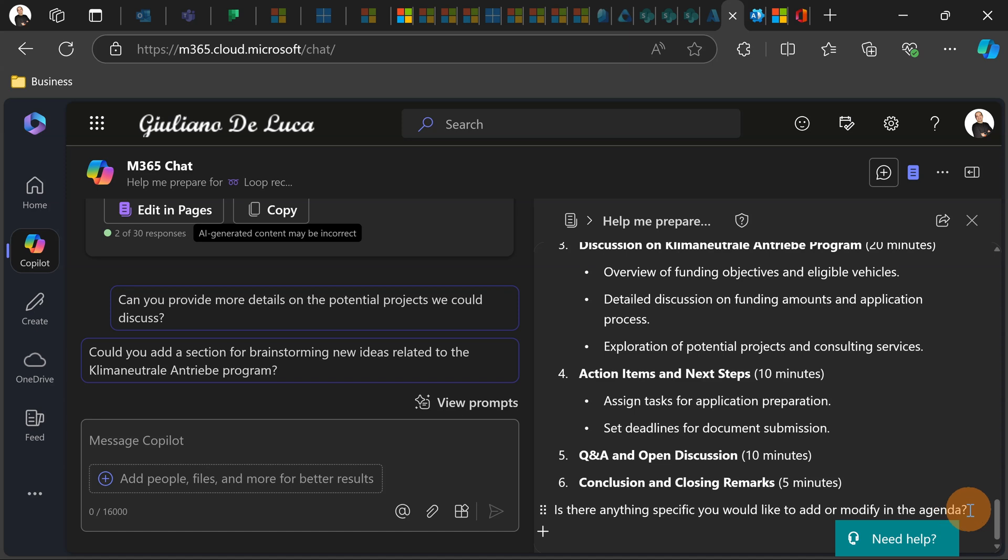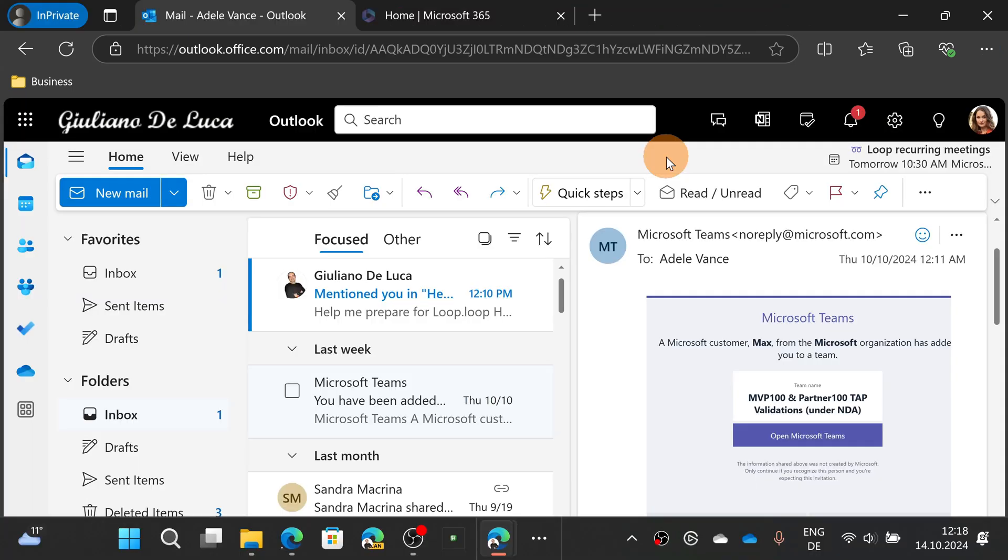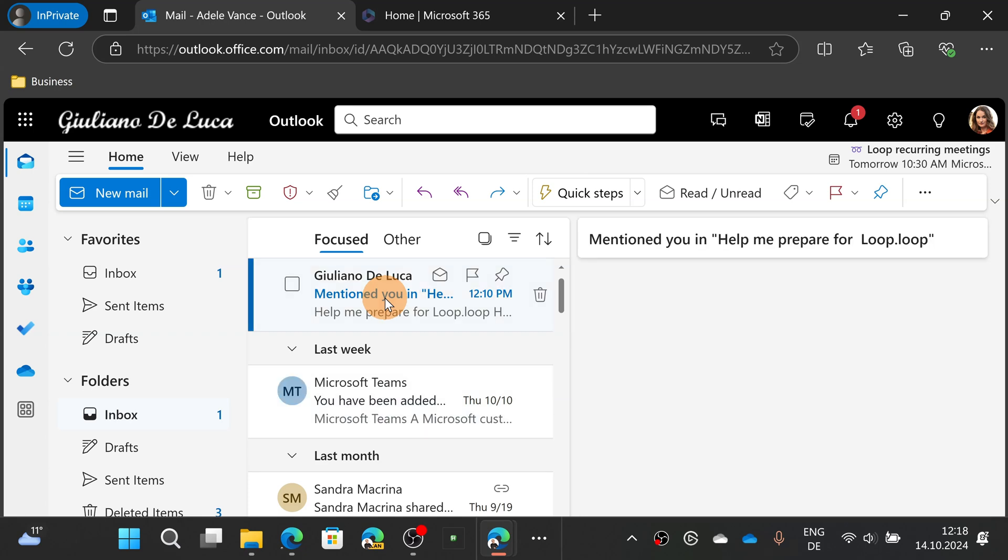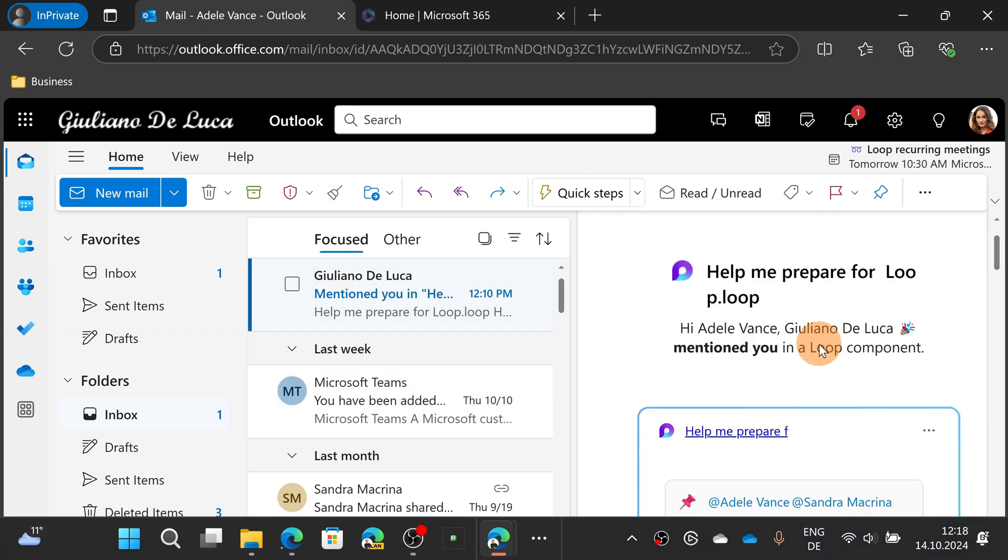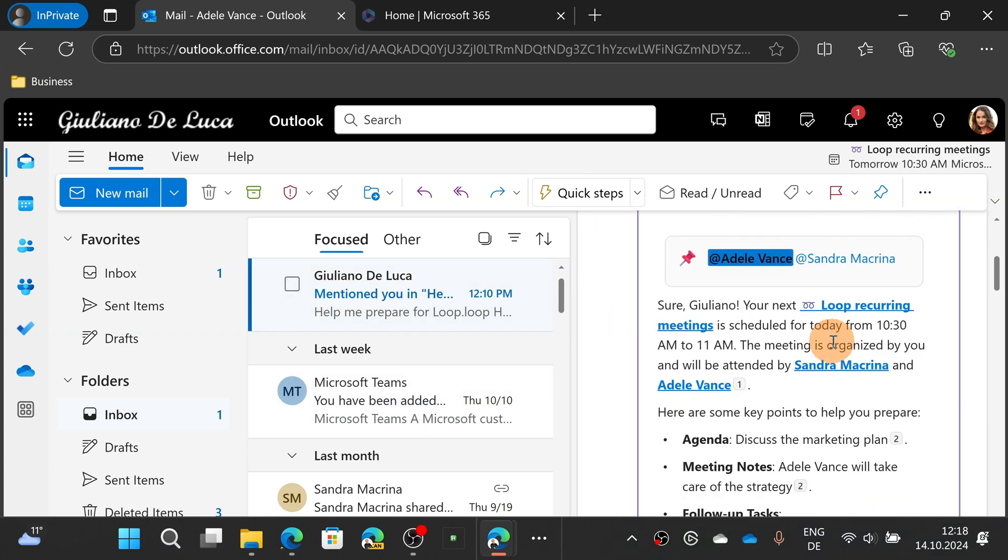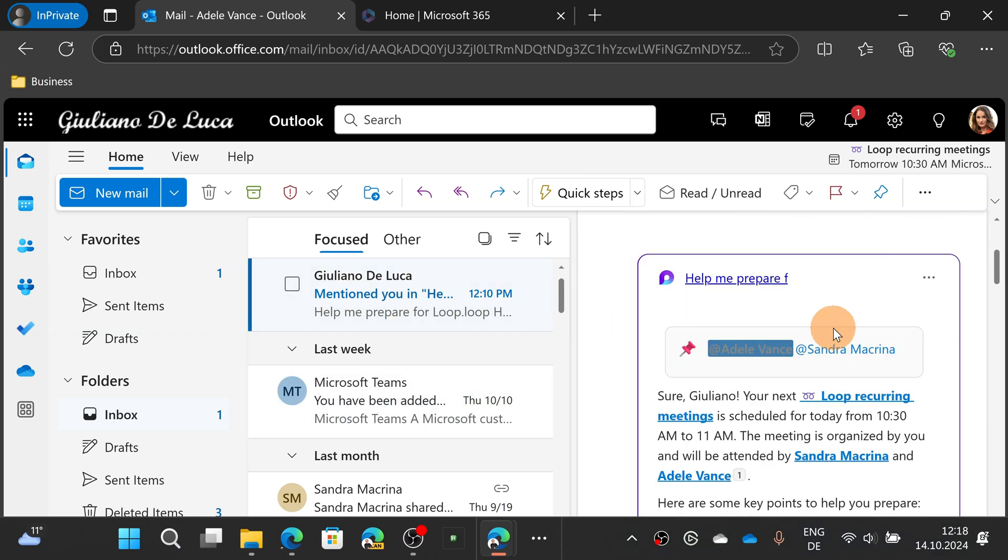So I can now see from a different perspective this page, how it looks like. Changing perspective, Adele Vance got an email by Giuliano because I shared the page that we edited before.